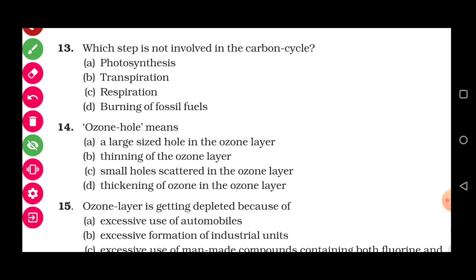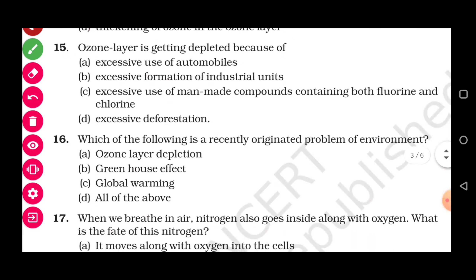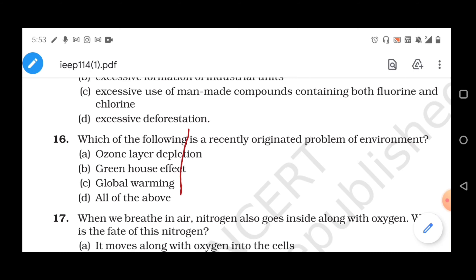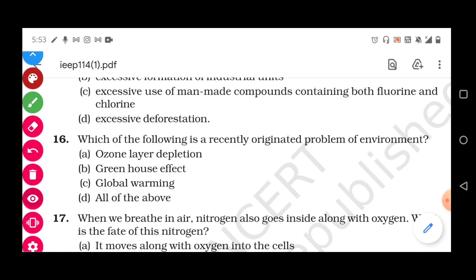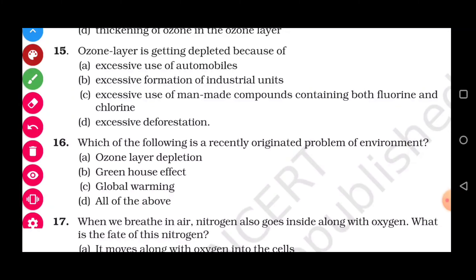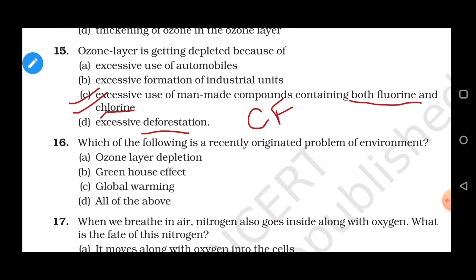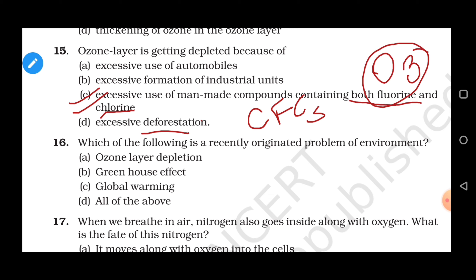Question 15: Ozone layer is getting depleted because of — the correct answer is option C: excessive use of man-made compounds containing both fluorine and chlorine. Ozone-depleting substances like CFCs contain chlorine and fluorine which can react with the ozone present in the ozone layer and are responsible for depleting it. Excessive use of automobiles, formation of industrial units, and deforestation are the other options but are not the direct cause.